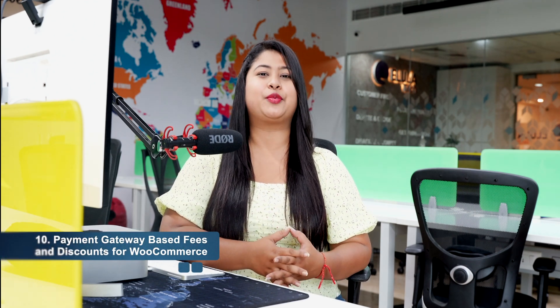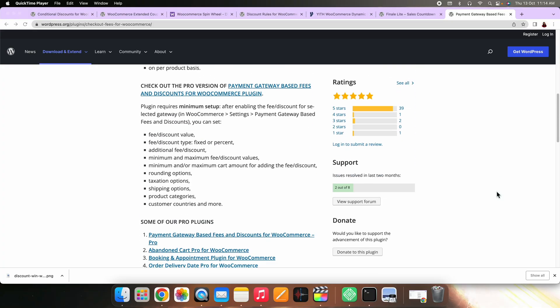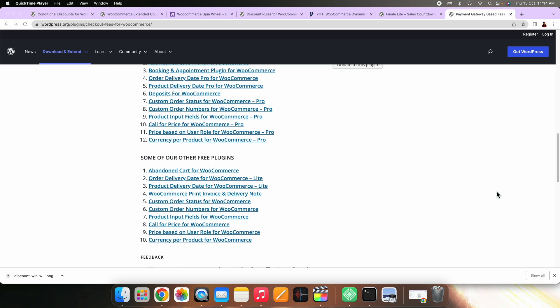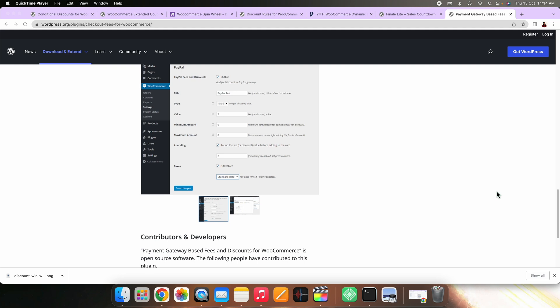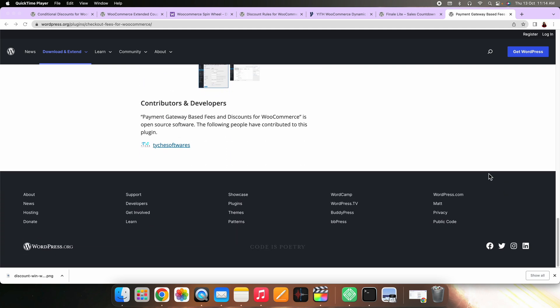On number ten, we have Payment Gateway Based Fees and Discounts for WooCommerce. You must have noticed that in several eCommerce stores, you get the option to apply discounts based on the payment method chosen by the customer. This plugin will help you set that up on your WooCommerce store. On the settings of each of your payment methods, the plugin will add additional fields to set up discounts or fees. The plugin creates fixed or percentage based discount values.